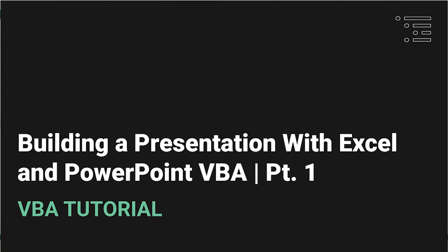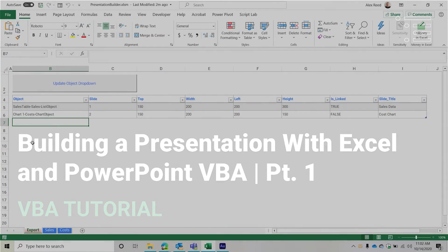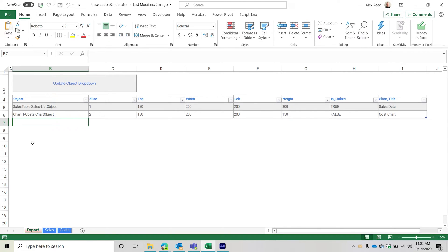Welcome back to another Excel VBA tutorial, along with some PowerPoint. Today we are going to be covering a relatively advanced topic — it's nothing crazy if you've been watching some of my earlier videos. We're going to cover how to basically build a PowerPoint presentation from scratch using Excel VBA. A lot of previous videos I've shown you how to take different objects, copy them from Excel and copy them over to PowerPoint. A lot of times I get people asking about how to change the title of a slide.